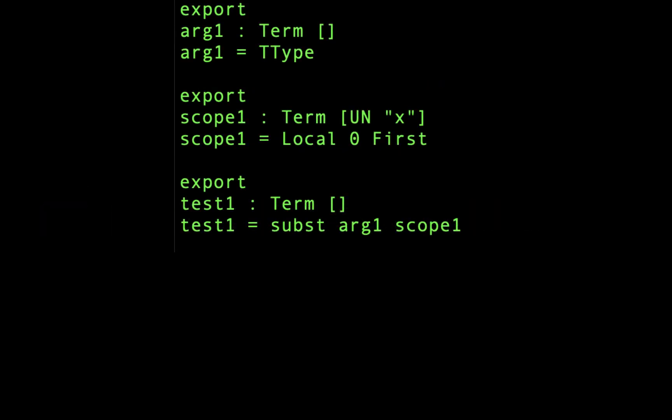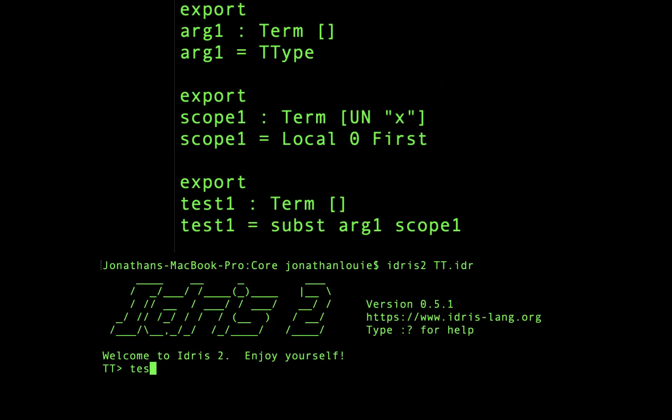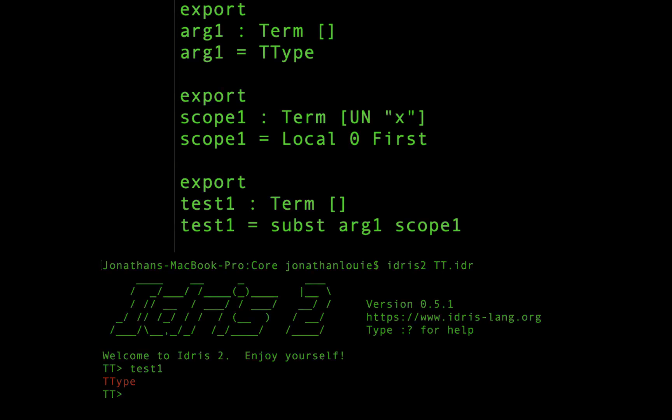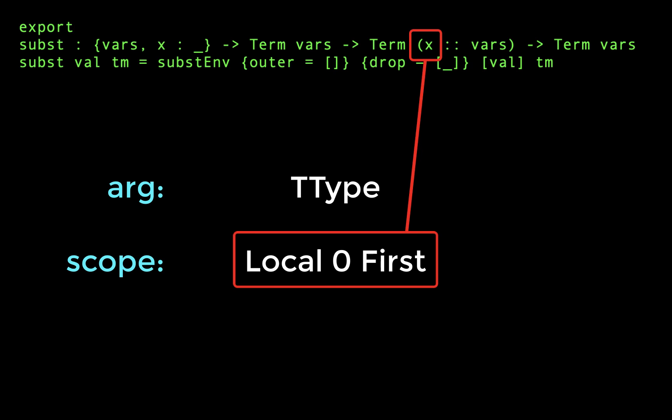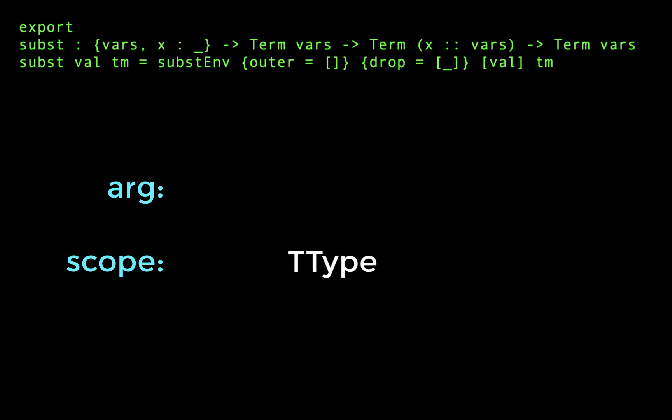Looking back at our first example, we saw that subst replaced the local variable with index 0 in our scope with the argument ttype. From this behavior, we can conclude that subst replaces the prepended variable x referred to by our local variable with index 0 with the given argument.